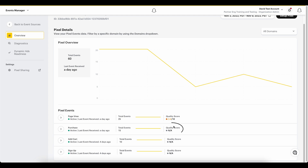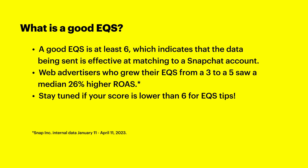If you see an NA for the event quality score like we see for this purchase event, then you may not be passing the event. If you've verified that you're passing the event and it's been more than 24 hours since you started passing it, then there may be an issue. Contact your account representative or raise a ticket with Snapchat to get help. A good EQS is at least 6, which indicates that the data being sent is effective at matching to a Snapchat account. Improving your EQS can also improve the results you see from your ads. Web advertisers who grew their event quality score from a 3 to a 5 saw a median 26% higher return on ad spend in a recent Snap study. Stay tuned if your score is lower than a 6, as we'll be going over tips you can use to raise your EQS later in this video.